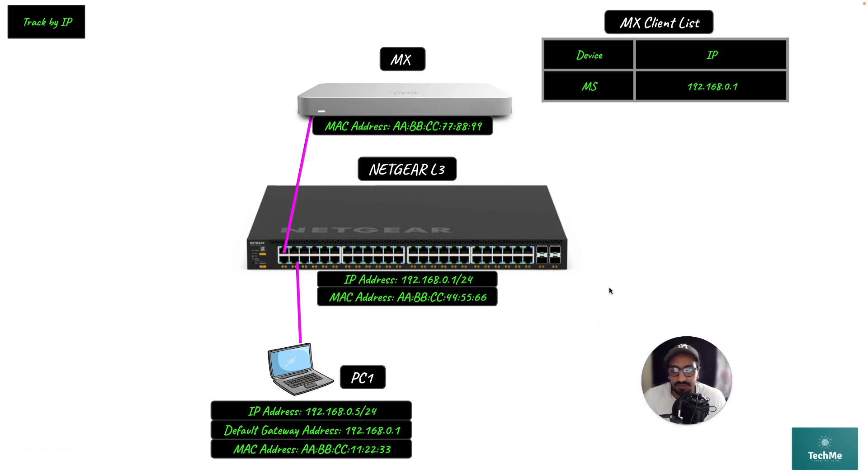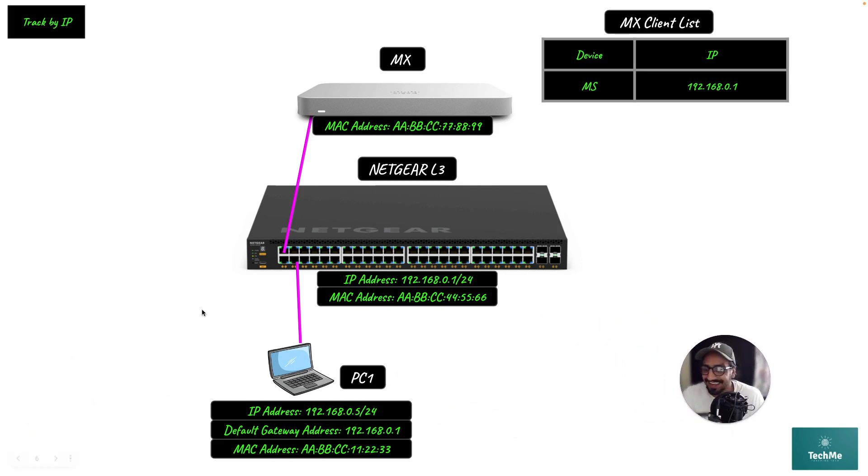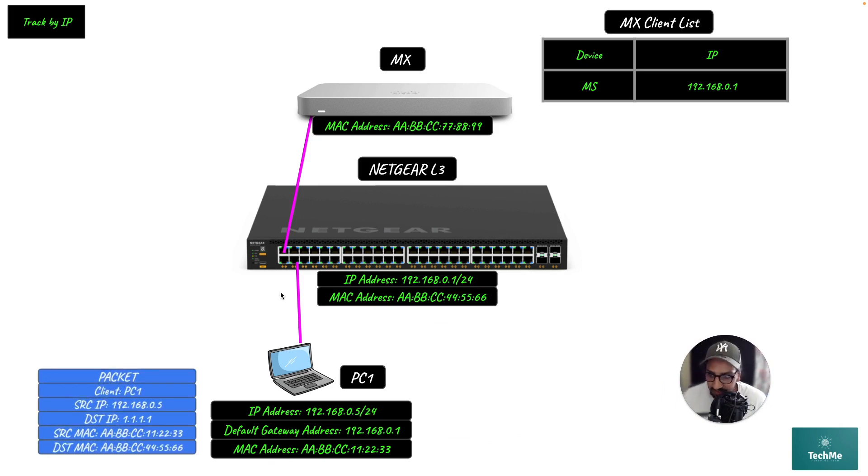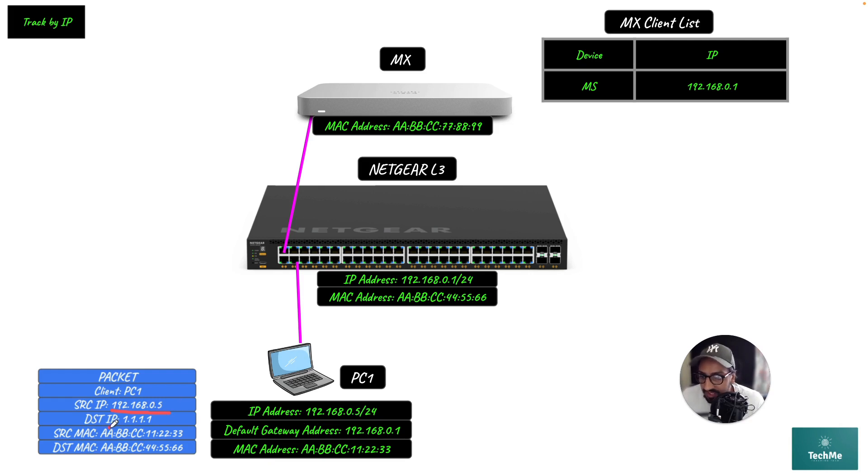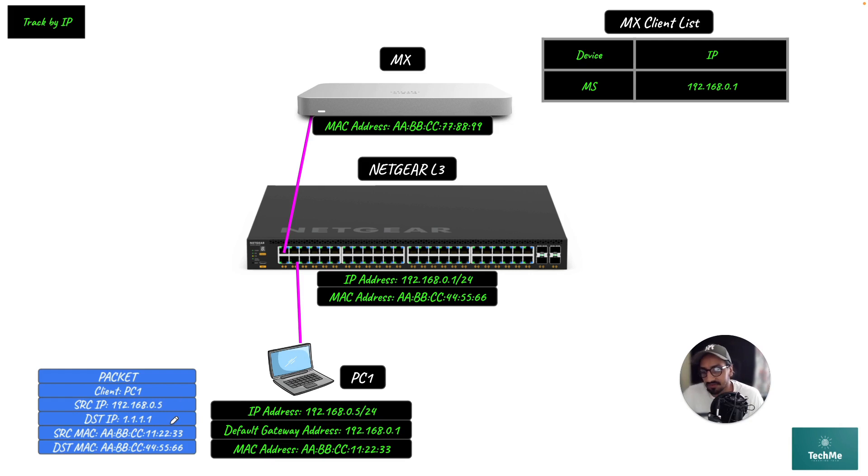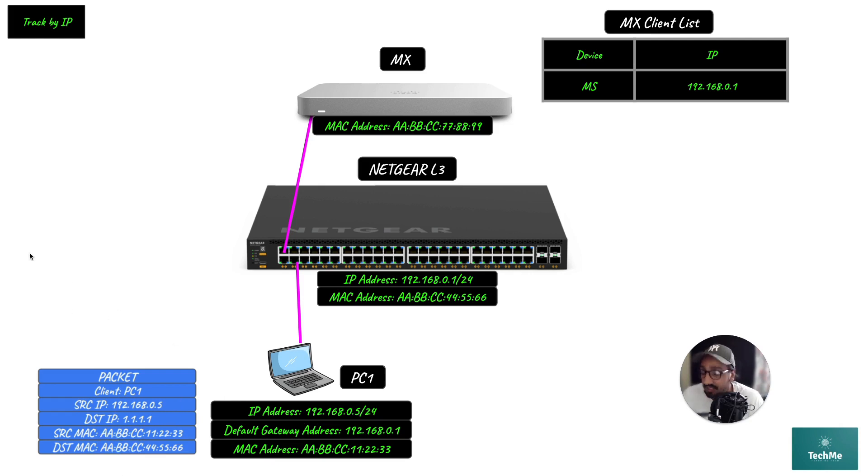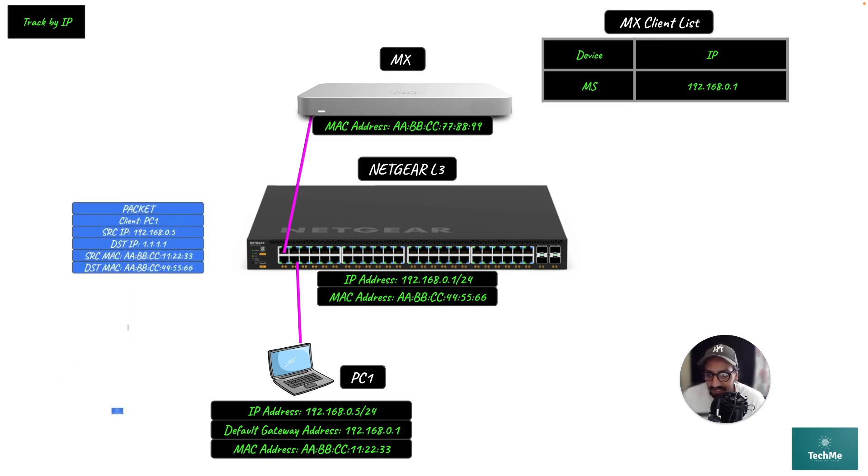Let's figure out what happens. We'll bring up the packet: source IP address 192.168.0.5, destination being the Cloudflare DNS, source MAC address being PC1, and destination MAC address being the layer 3 Netgear switch. Let's send that packet upstream.